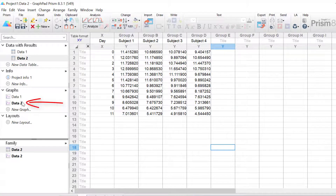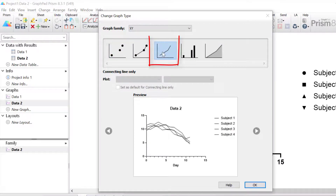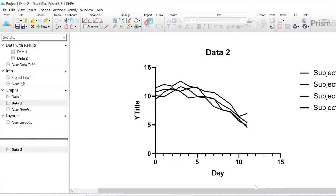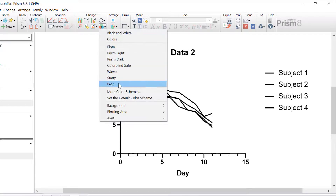I'm going to click on the connected graph sheet in the left hand window, and this time with the X, Y graph selected I'm going to select the connecting line only option and then click the OK button. This is the basis of our new spaghetti plot. Again it's in black and white, so let's quickly add some colour by going to the change colours option at the top and selecting the pearl theme.